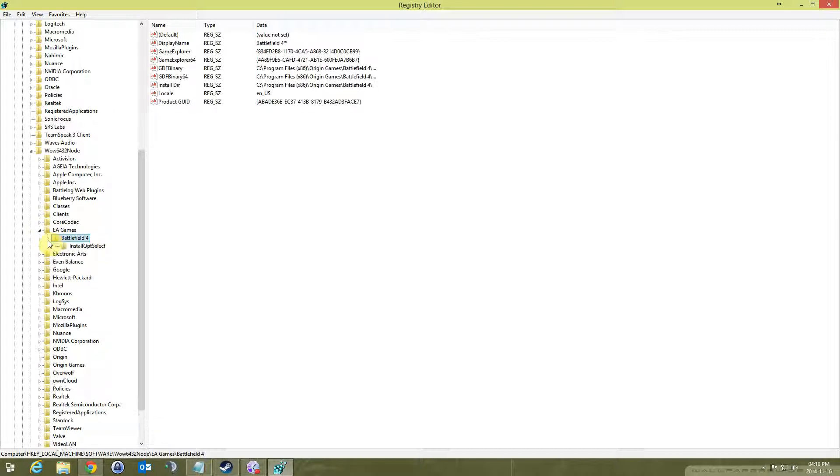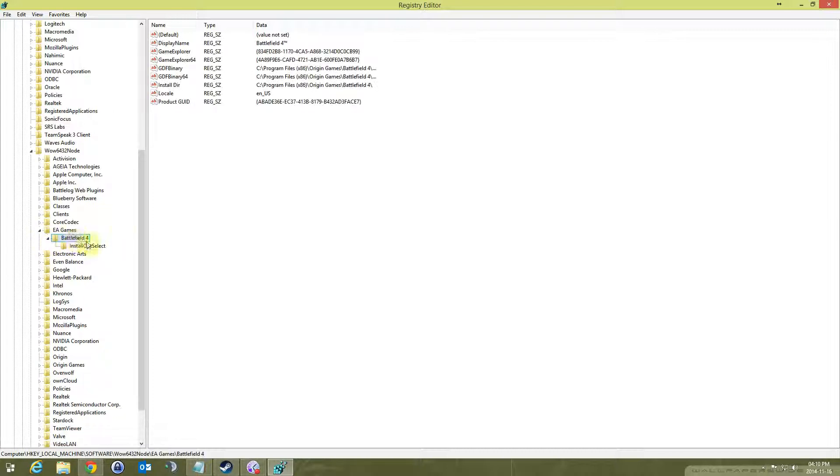Underneath here there's supposed to be a few more folders with the names of XPack 0, 1, 2, and 3.